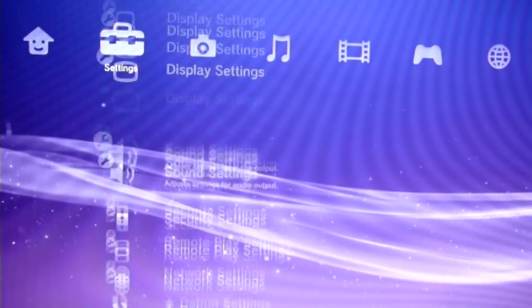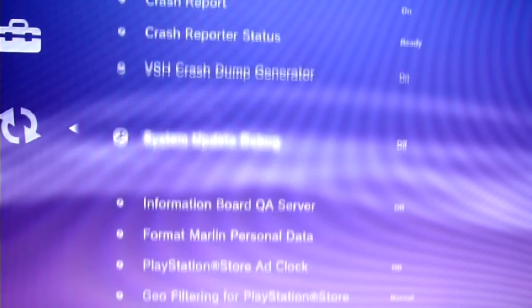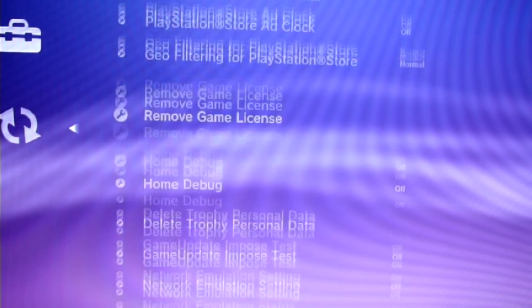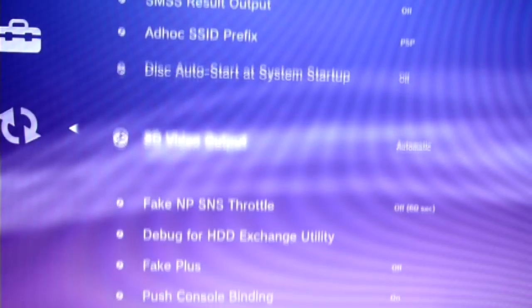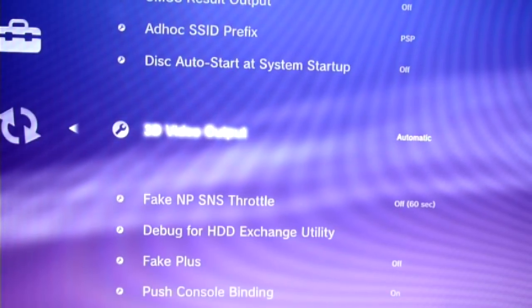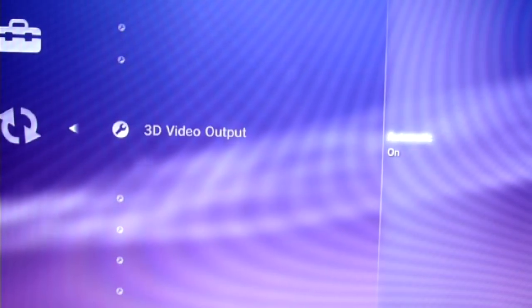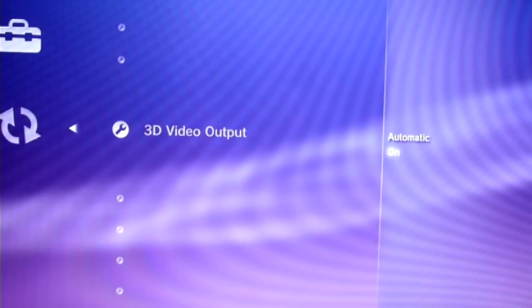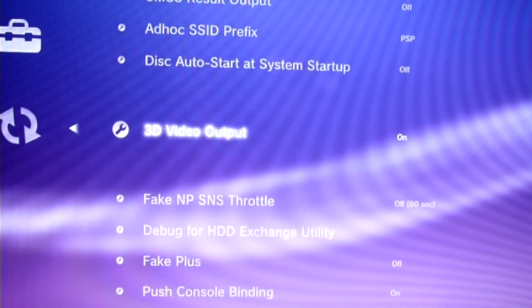To do that, first enable key a flag, browse debug settings for 3D, and switch it from automatic to on.